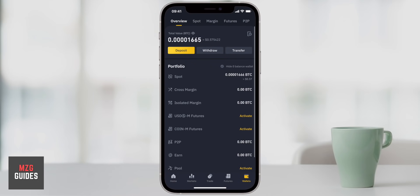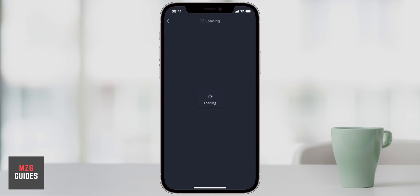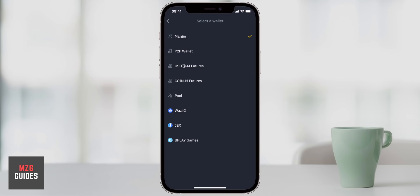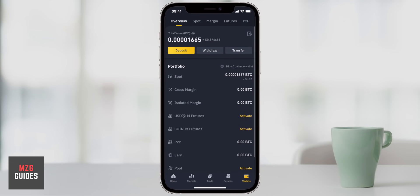Withdrawing and depositing cryptocurrencies works more or less the same for fiat currencies as well. For transfers, you can actually transfer your cryptocurrencies from one of your Binance accounts to another. Right now all of my cryptocurrencies are held in my spot account, but you can send them to your peer-to-peer wallet or to the pool. You can transfer from one of your accounts to another using the Transfer button.